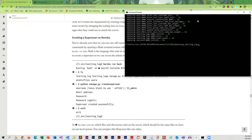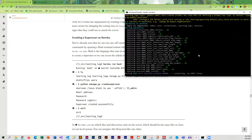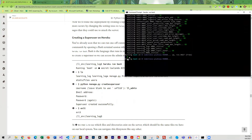Without further ado, we're going to go ahead and run bash. You'll notice the prompt has changed — it's going to look different once we are running bash, because what we're going to see is the Linux and Unix prompt. We're not going to see the Windows prompt anymore.